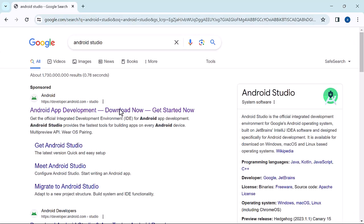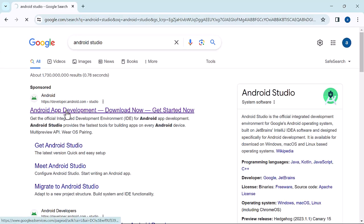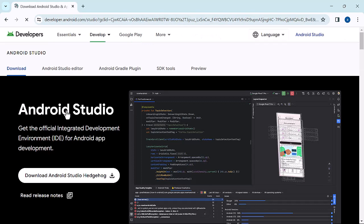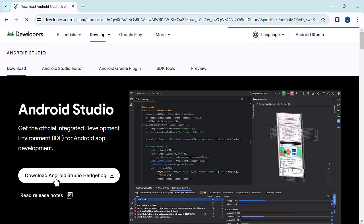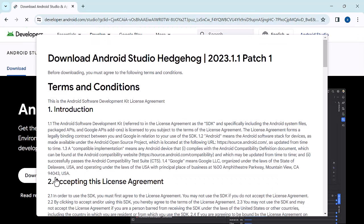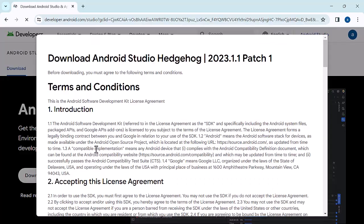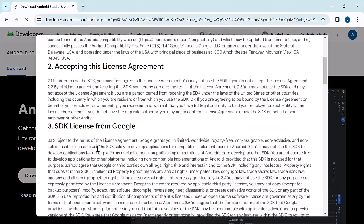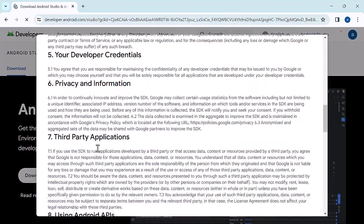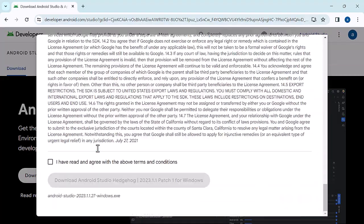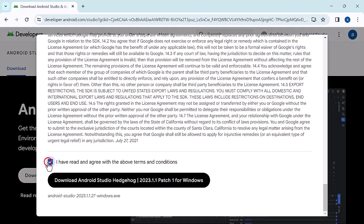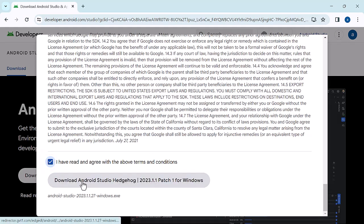Click on the first link, this should take you to their website. Click download Android Studio. Scroll down and check the above terms and conditions.